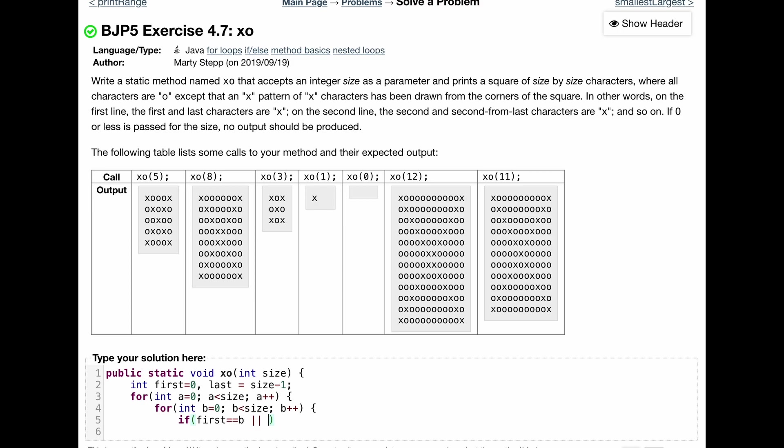Or if our last is equal to our B as well, we are going to want to print this out because we need to print it at the beginning or at the end and then taper it to the middle. And we're going to do this as B increments every single time.